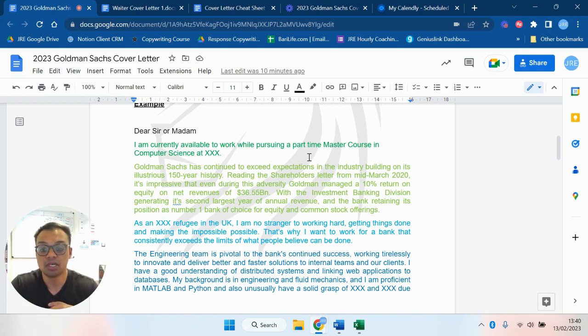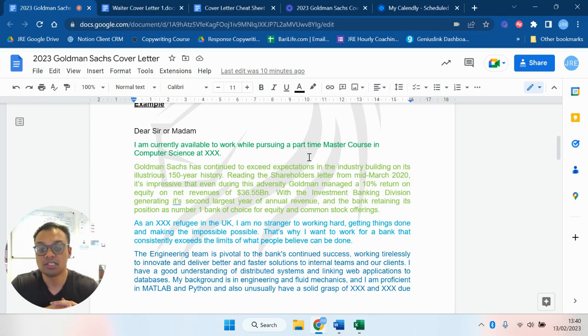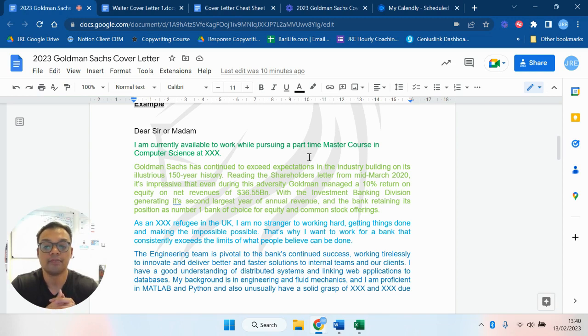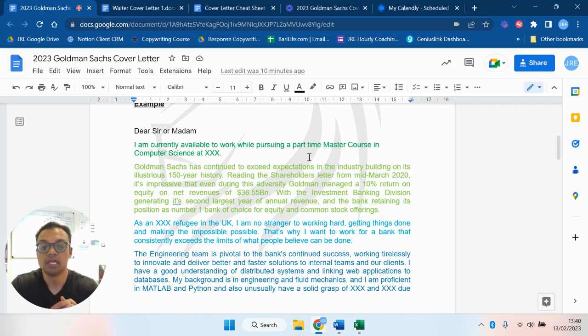Building on its illustrious 150 year history, reading the shareholder's letter from mid-March 2020, it's impressive that even during this adversity Goldman managed a 10% return on equity on net revenues of 36.55 billion dollars. With the investment banking division generating its second largest year of annual revenue and the bank retaining its position as number one bank of choice for equity and common stock offerings. As an XXX refugee in the UK, I'm no stranger to working hard, getting things done and making the impossible possible. That's why I want to work for a bank that consistently exceeds the limits of what people believe can be done.